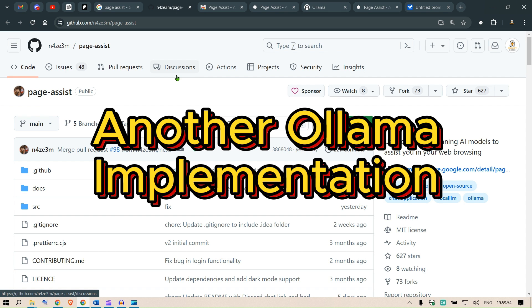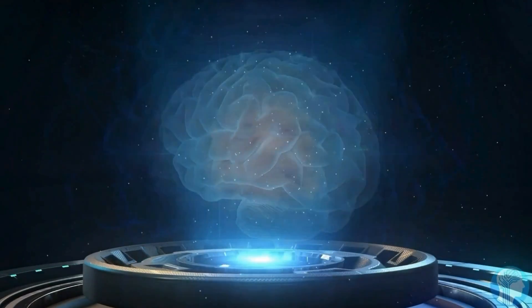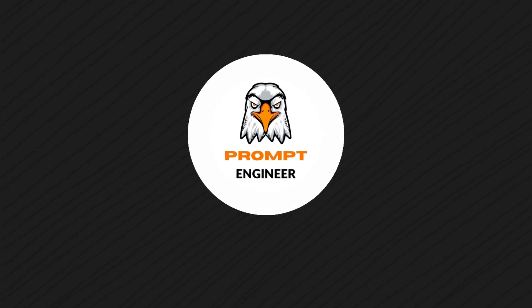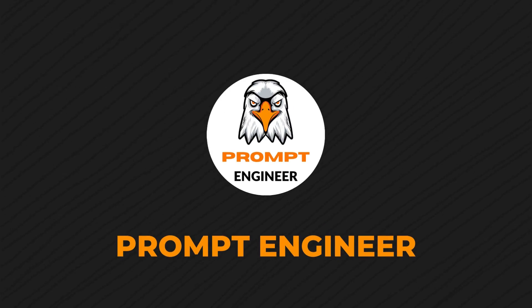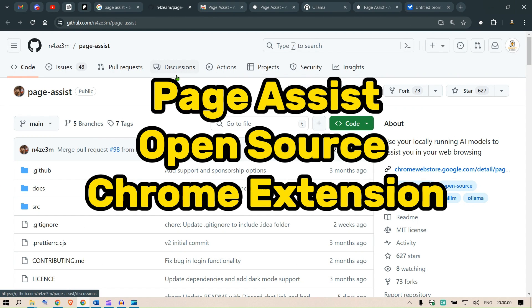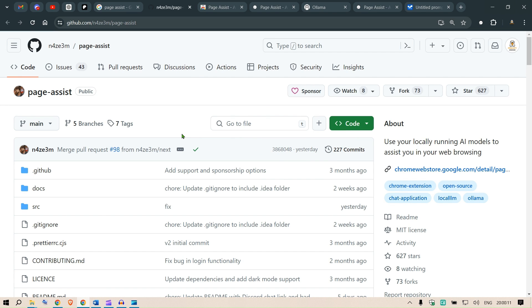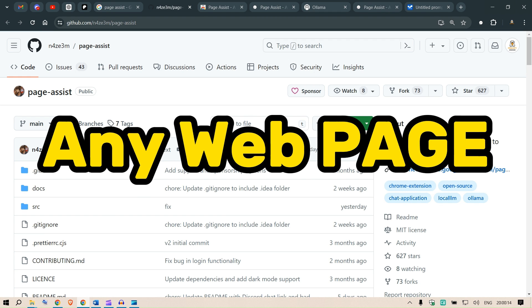Hi guys, today we are going to look at one more implementation of Ollama using Page Assist. Page Assist is an open source Chrome extension that provides a sidebar and a web UI for your local AI model. It allows you to interact with your models from any web page.